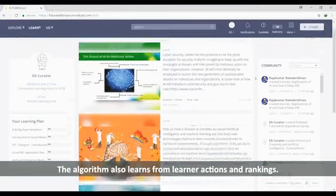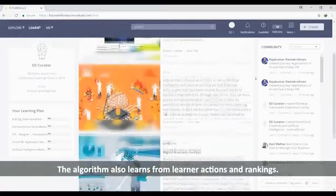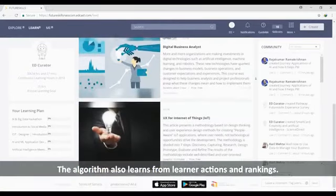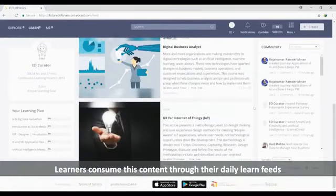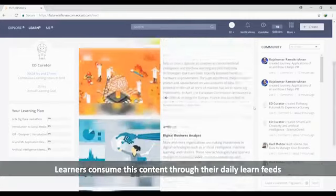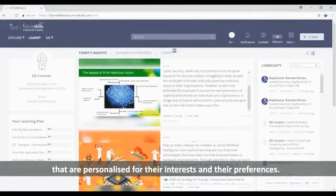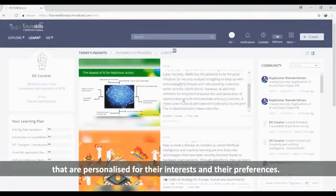The algorithm also learns from learner actions and rankings. Learners consume this content through their daily learn feeds that are personalized for their interests and preferences.